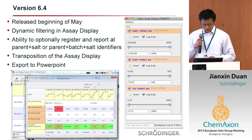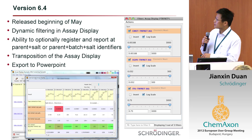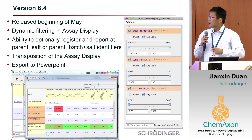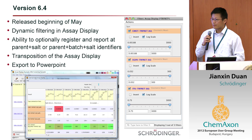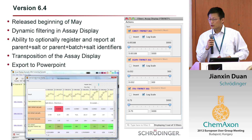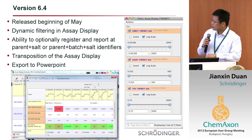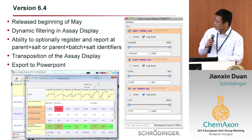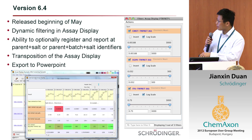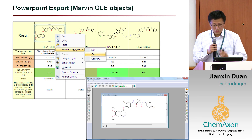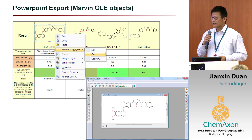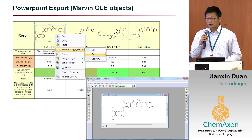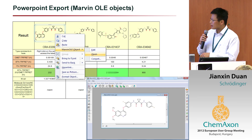Recently we came out with a new version, release 6.4. It has dynamic filtering in the spreadsheet display — earlier we had dynamic filtering for plots, and now you can do dynamic filtering and see the cells that got hidden in the tables. You can register and report at parent plus salt, or parent plus batch and salt identifiers. You can also transpose the SAR display so you have the molecules as the top row and the assays on the side. And you can export this to PowerPoint — not as a picture, but as an object. Each molecule is a Marvin embedded object, so if you double-click or right-click and choose the Marvin object, you can open up an editor to edit that molecule.